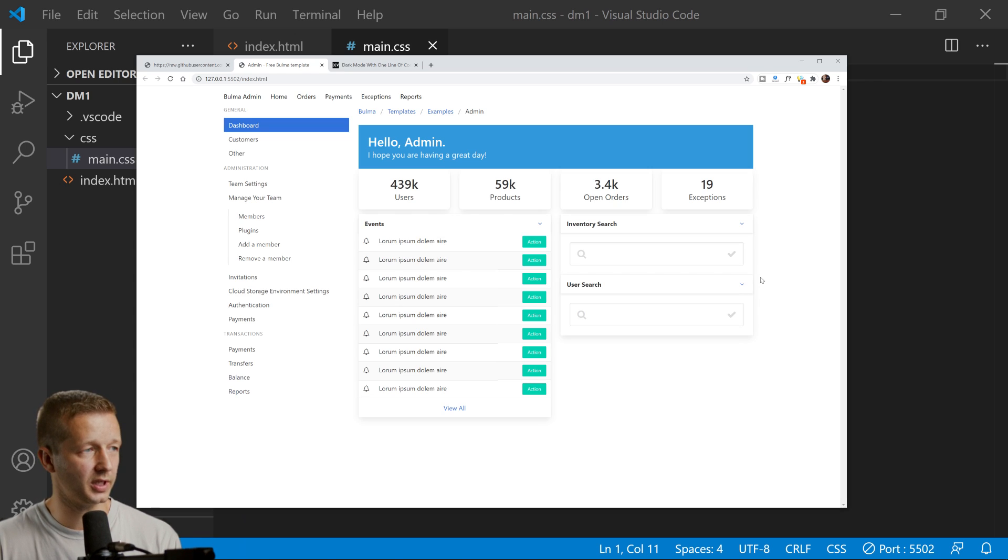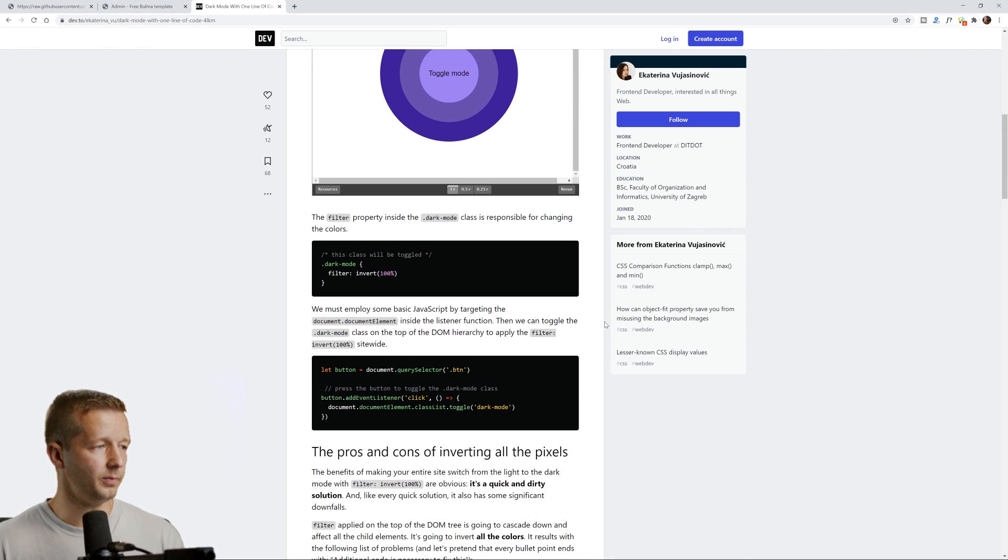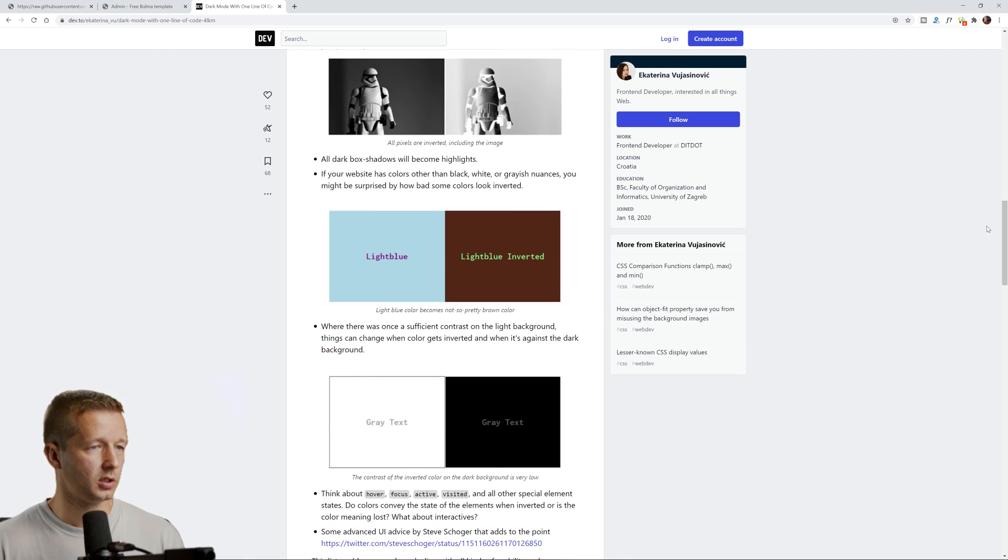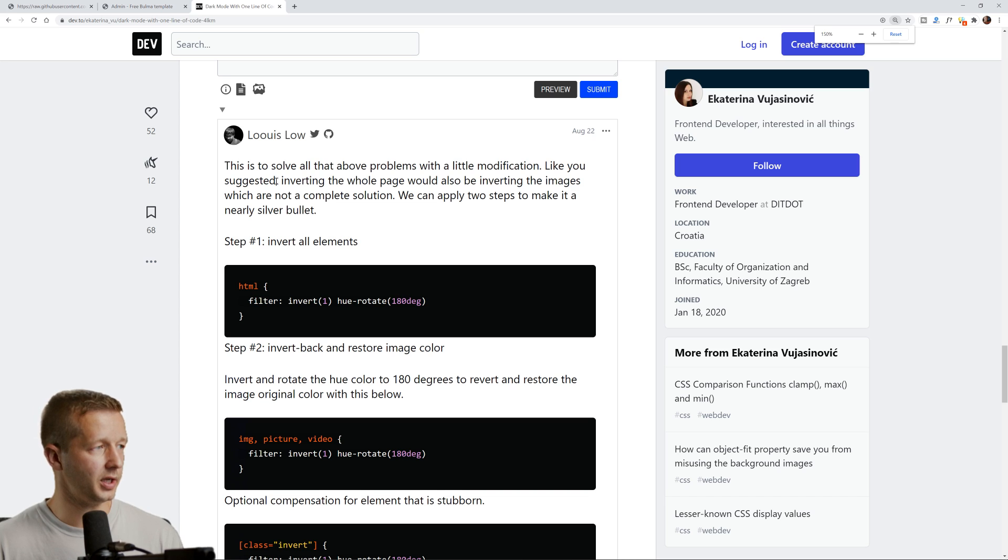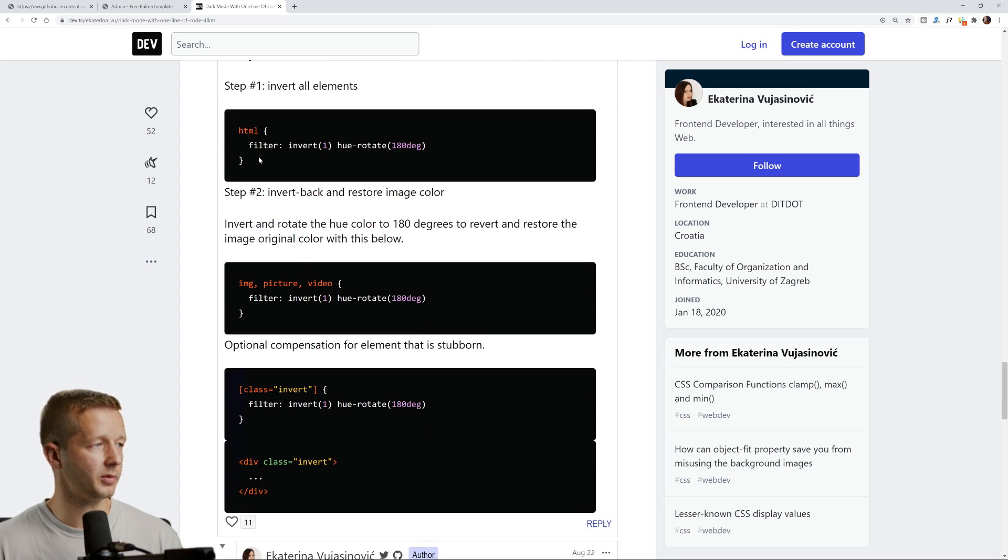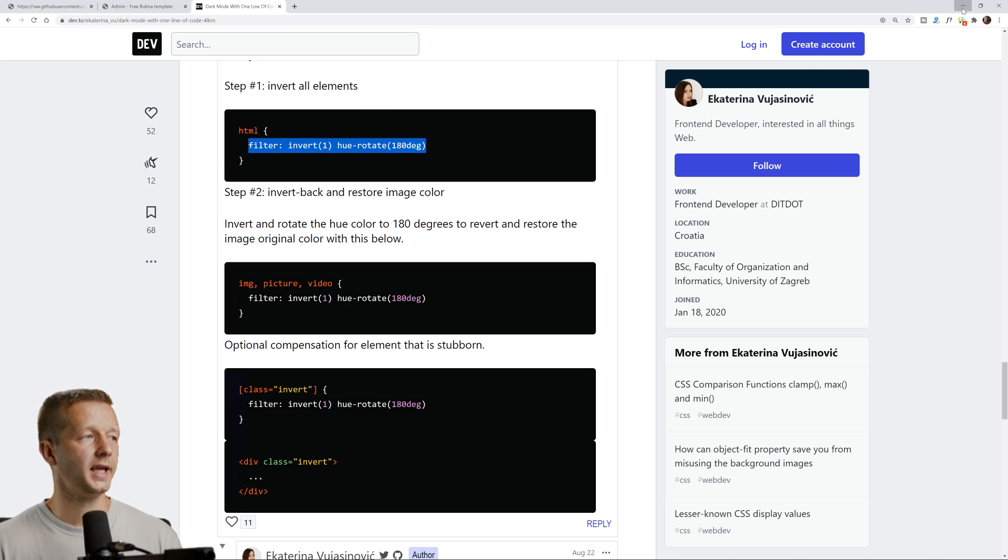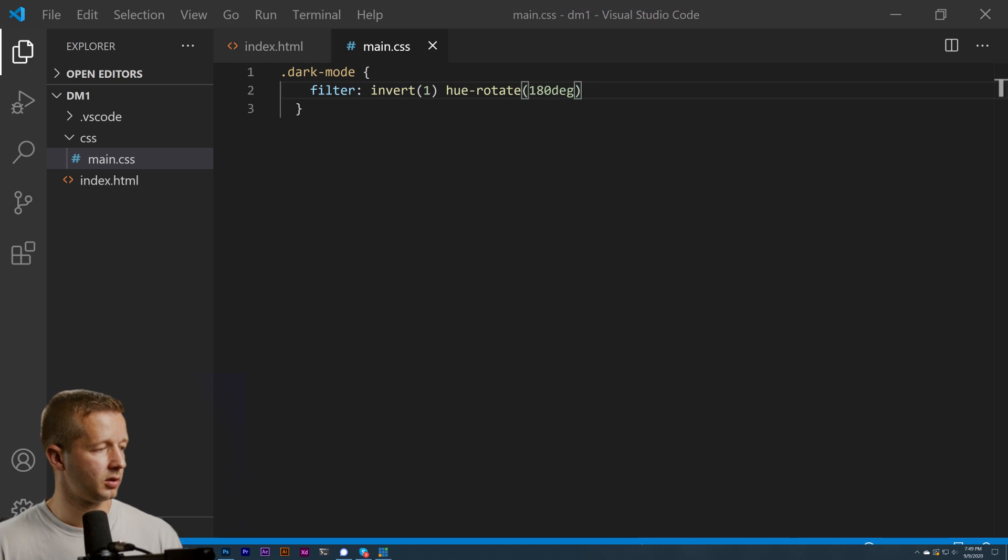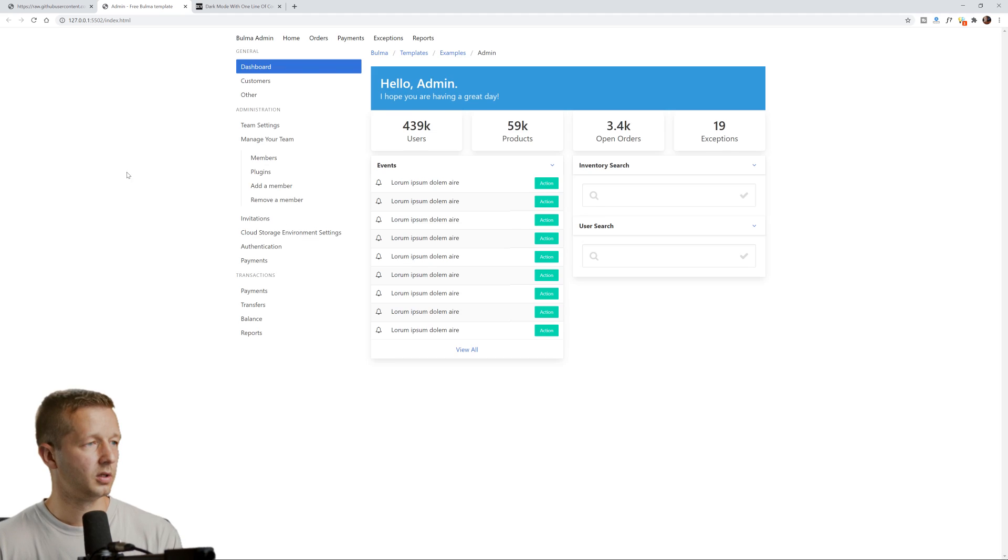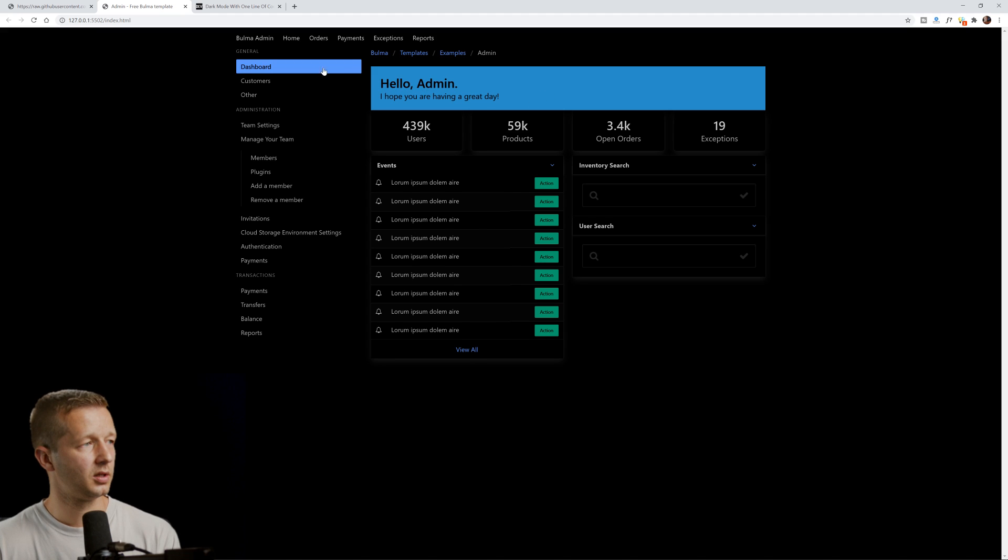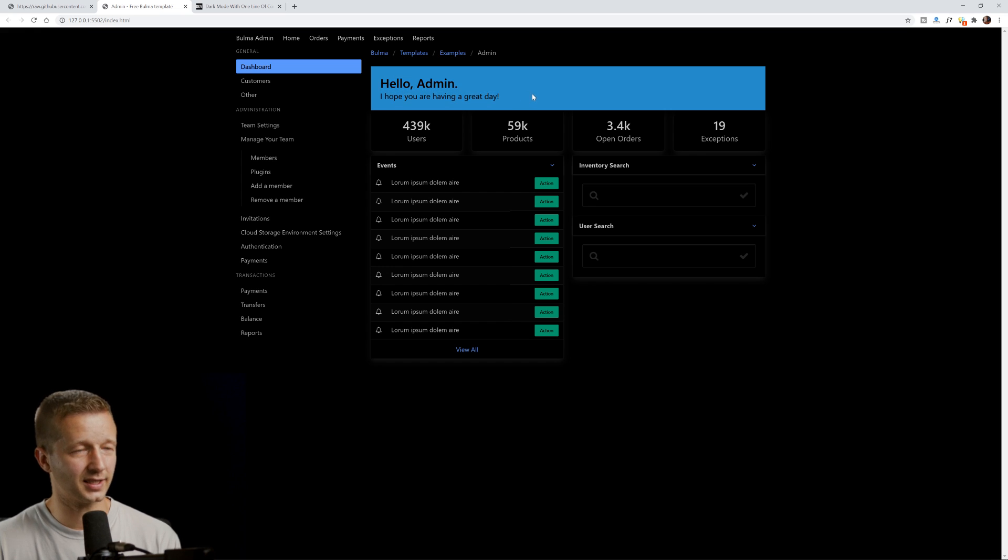Looking at their article in the comments section, Lewis Lowe provided this tidbit: filter invert 1 and hue-rotate 180 degree. We're going to take that and apply that. Going back to our result, we can see now it's actually keeping the colors right here and these colors here.